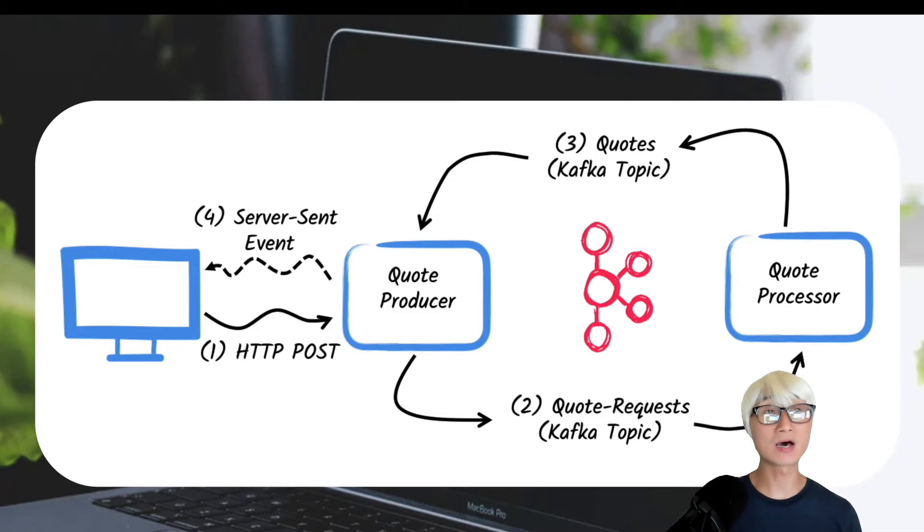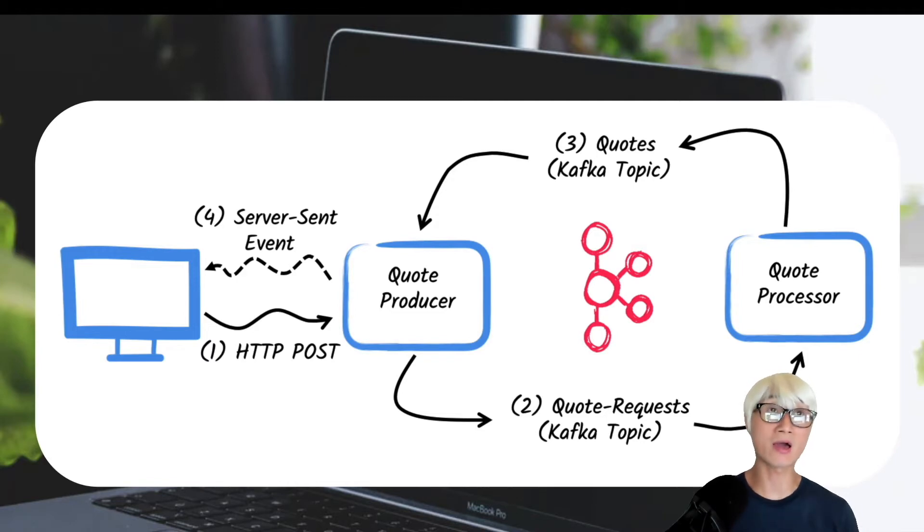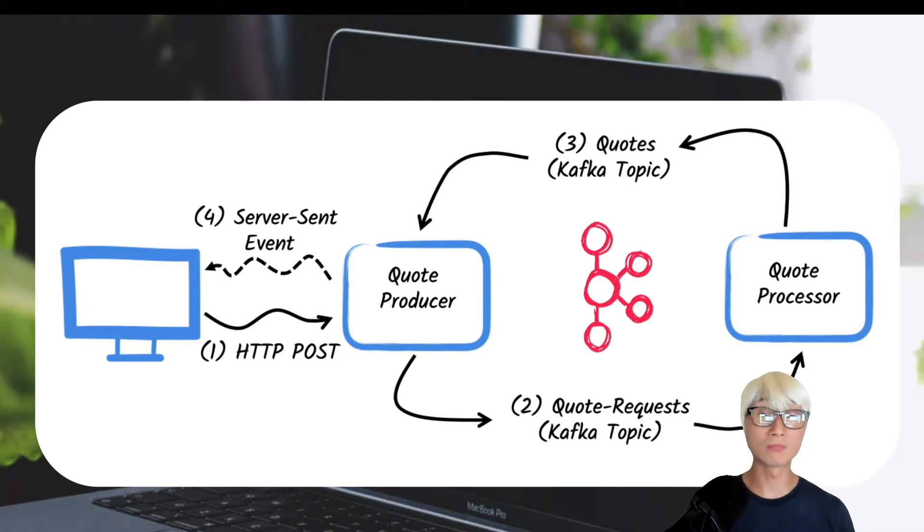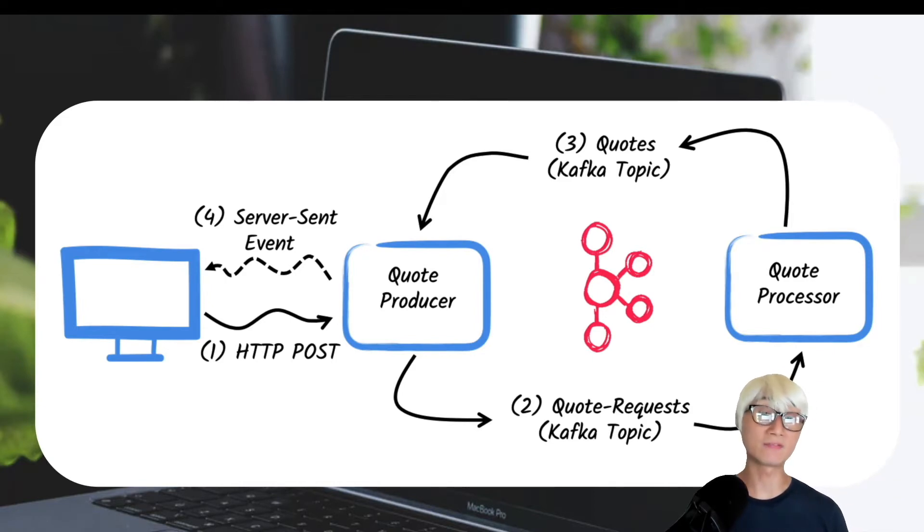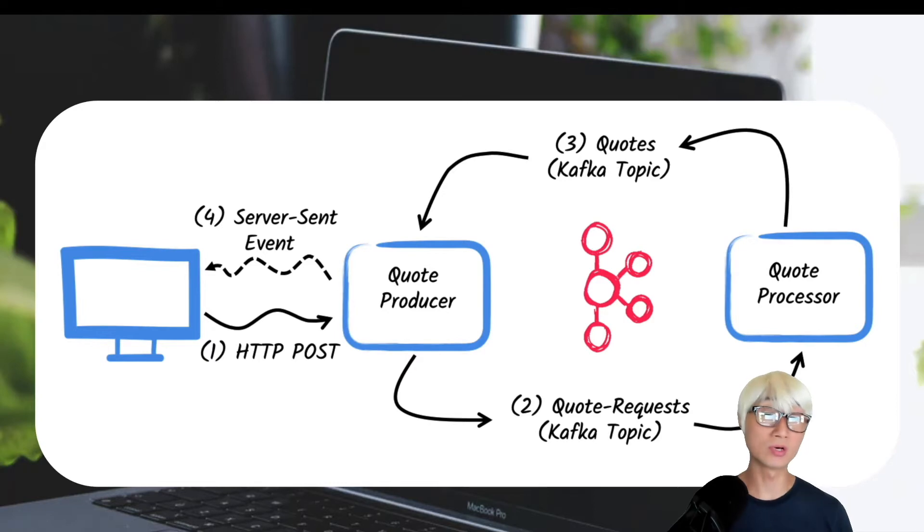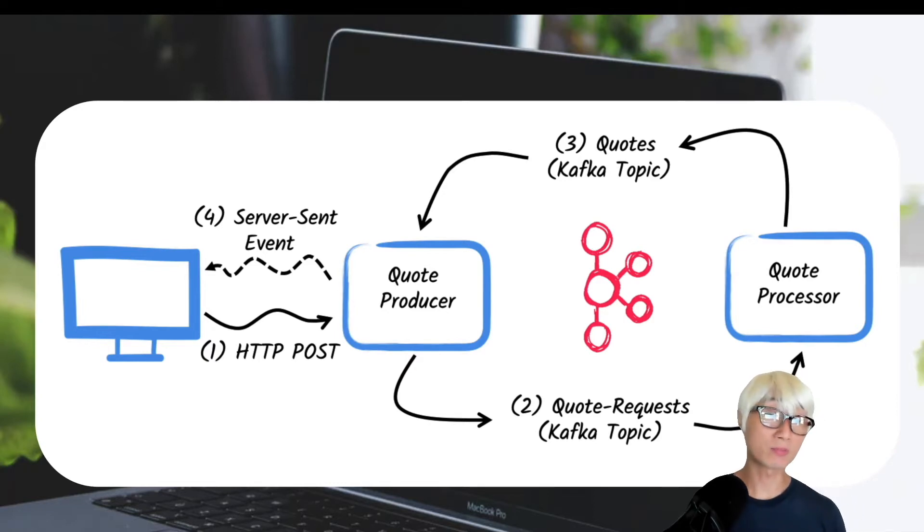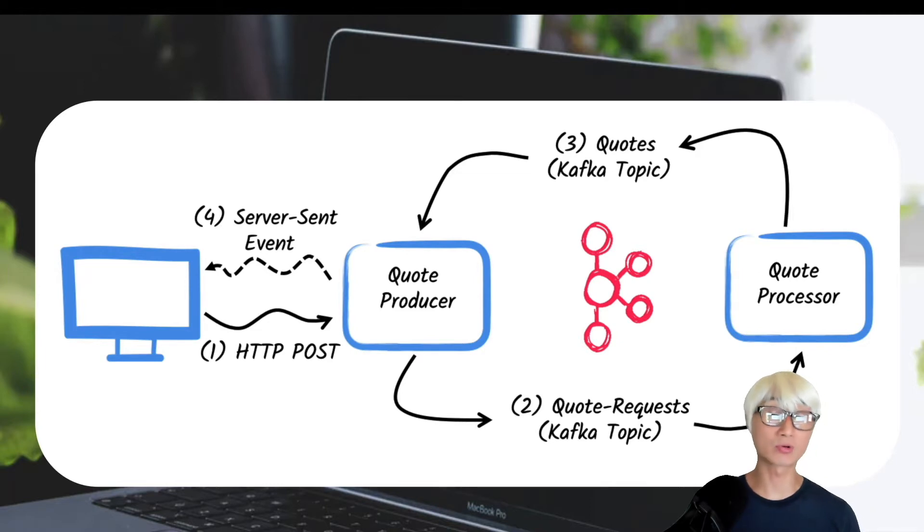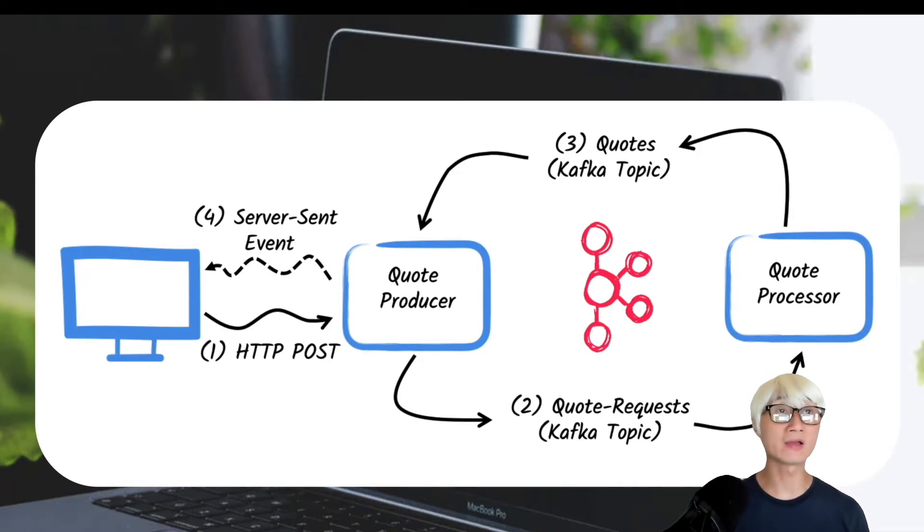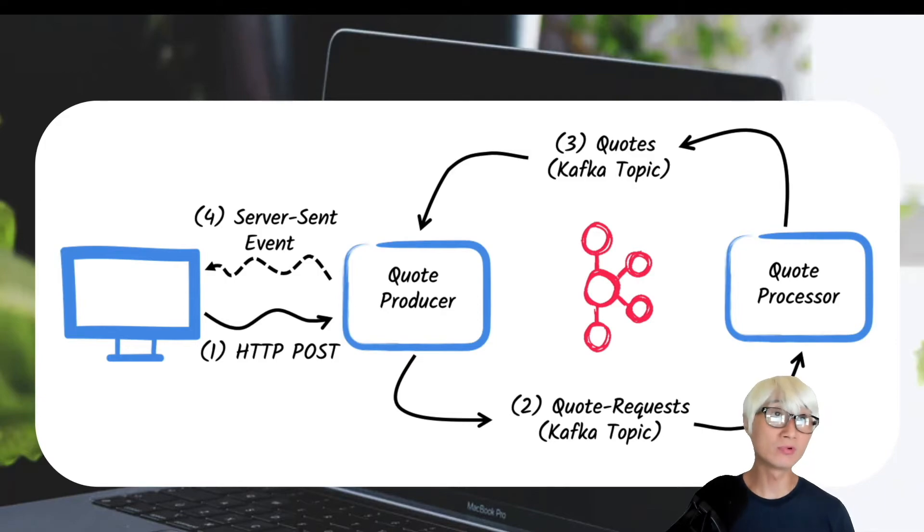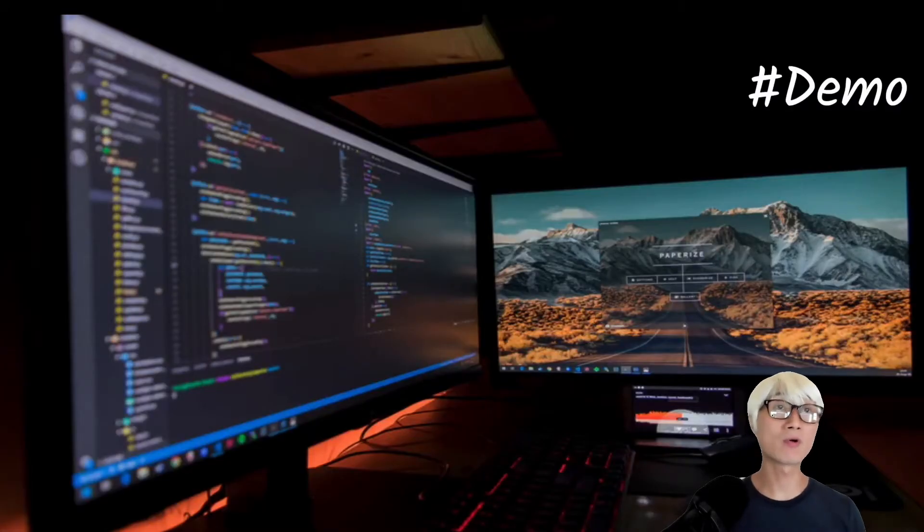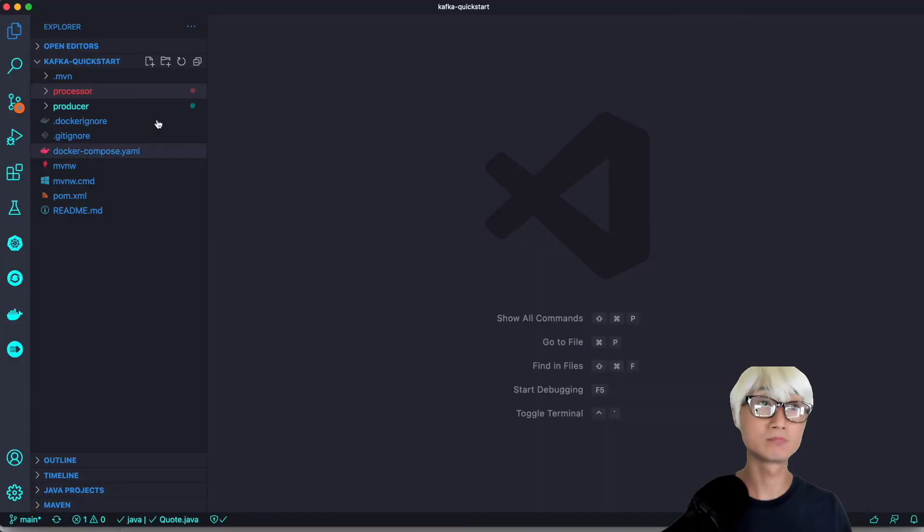The last thing is, in this application the processor will also read the quote and send it to the browser using server-sent events. Users will see the quote price updated from pending status to the received actual price in real time. We're going to delay it like two seconds to simulate processing. Let's get right into the demo.